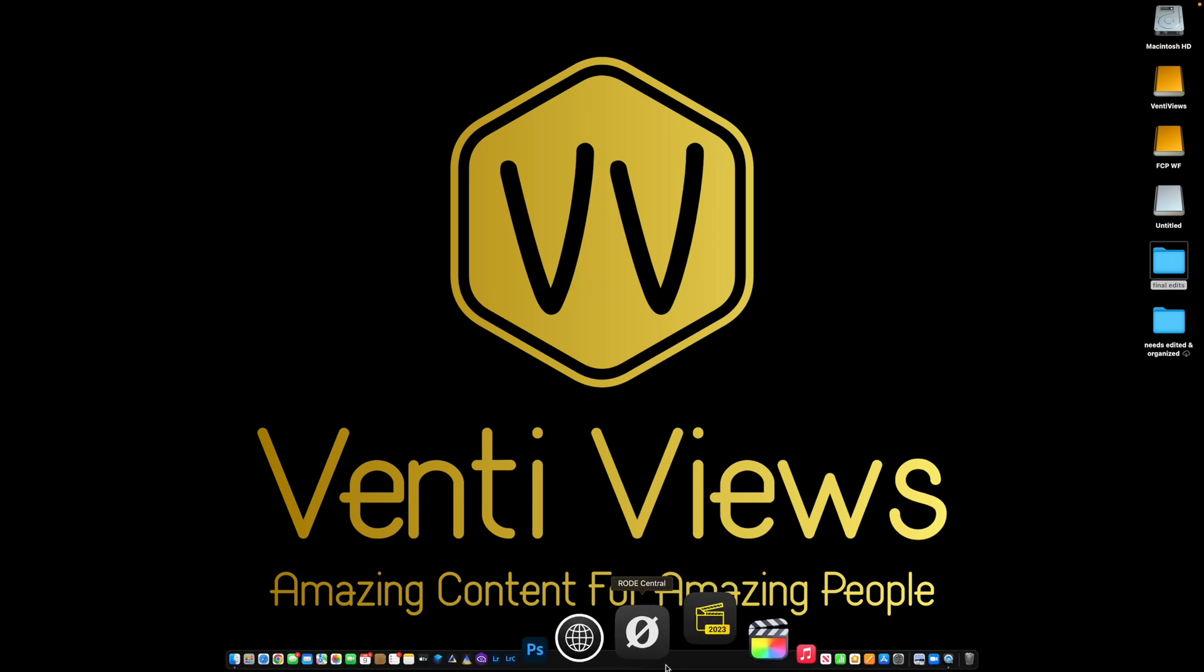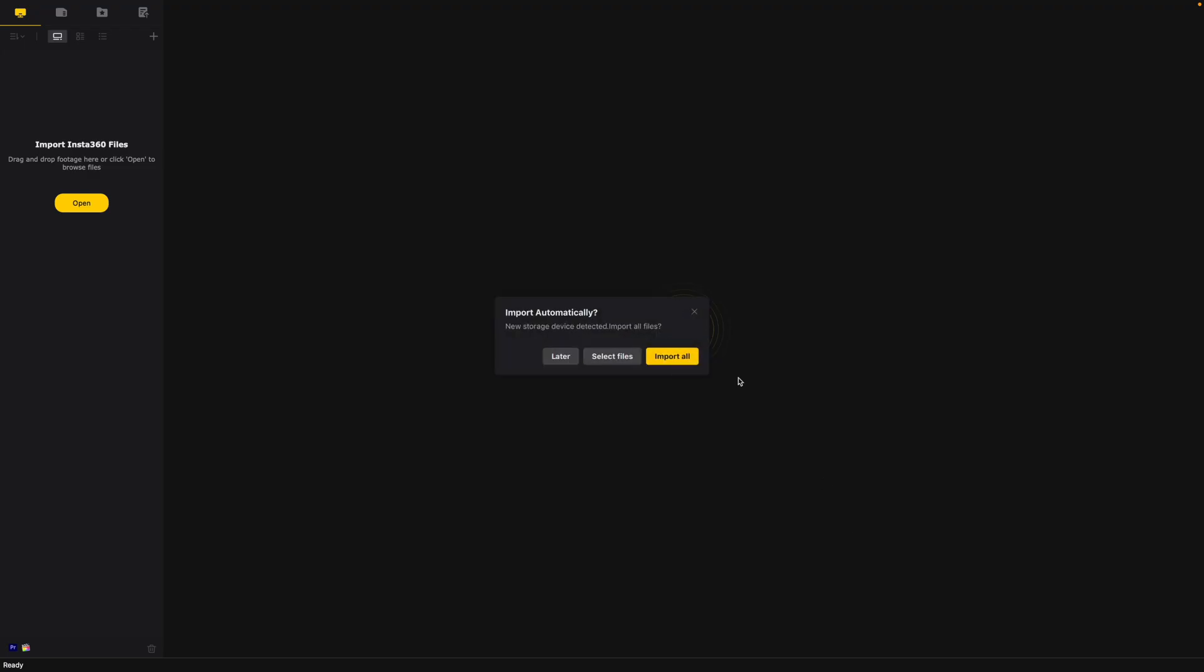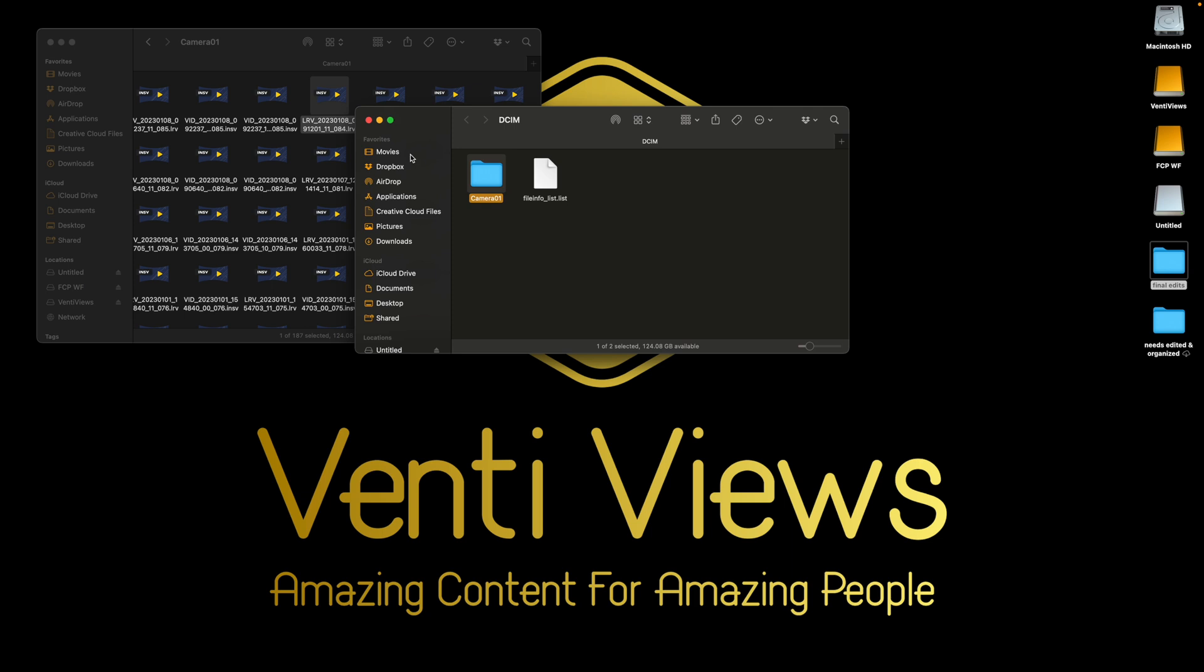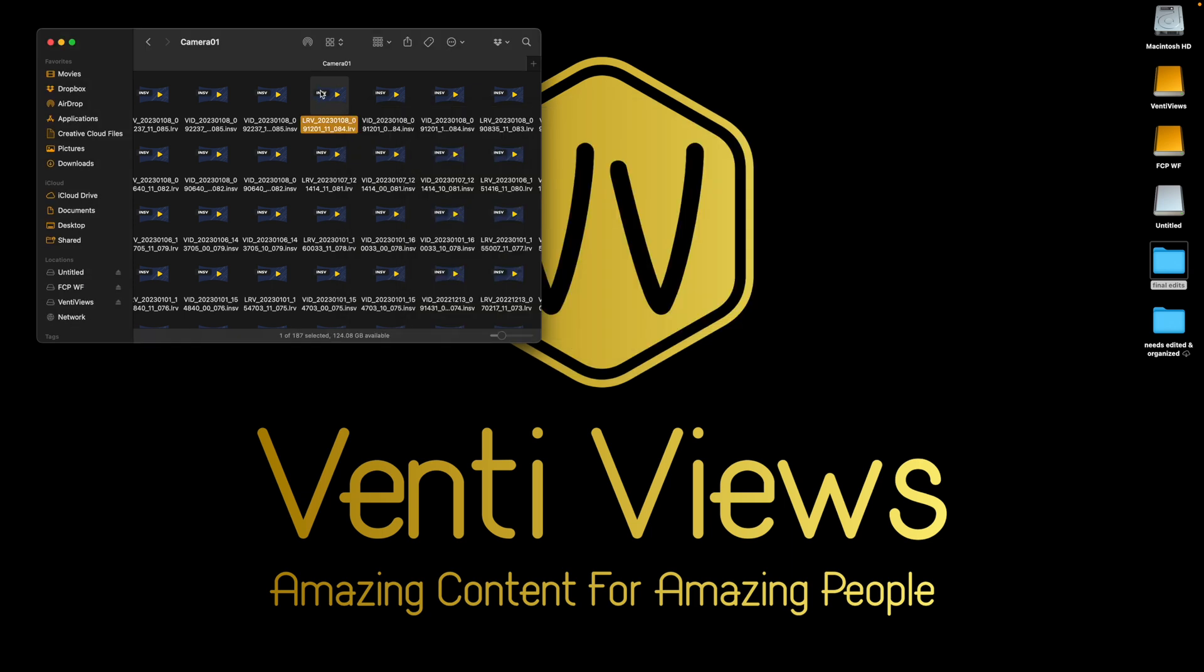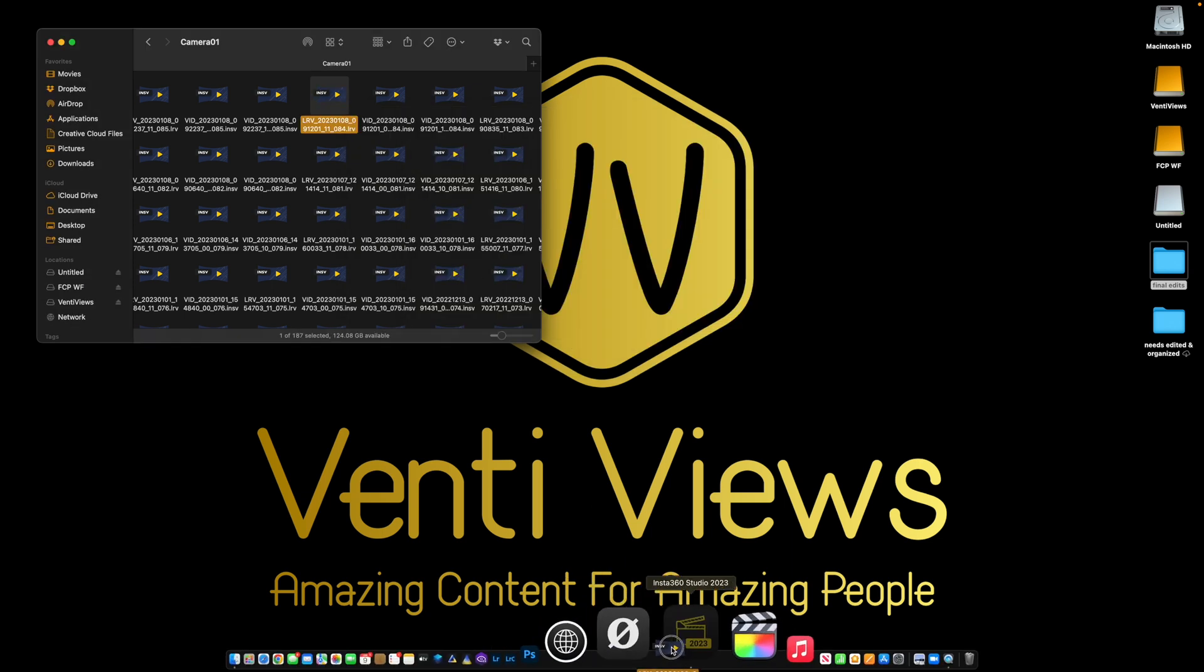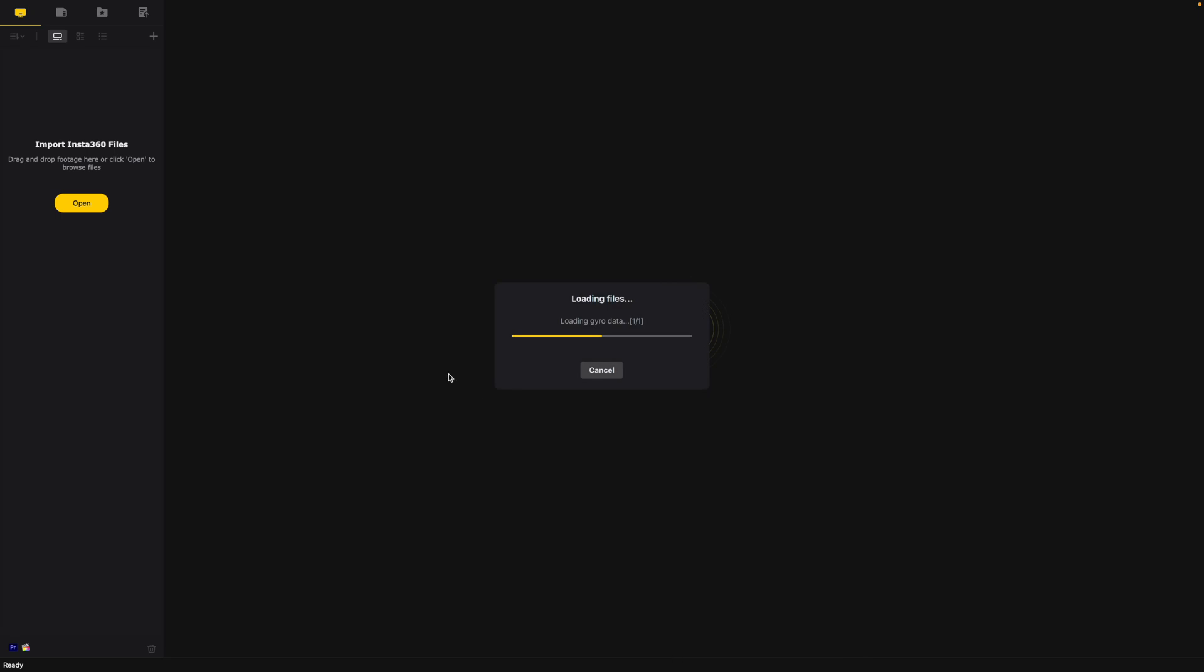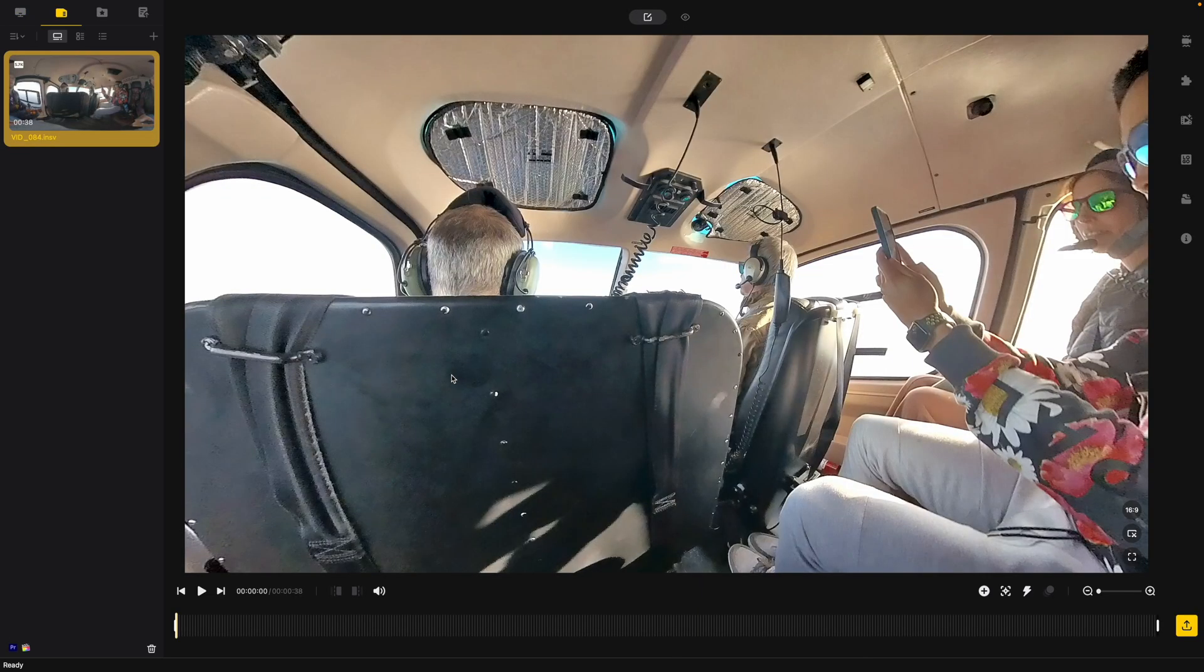So let's go ahead and open up this studio app right here. It's going to detect that I have an SD card in there with Insta360 files on it. I don't want to import all of them. I'm going to go to select files and I know that this is the one that I want to work with right here. So I'm just going to drag and drop it right into this. It's going to load it right here into the timeline.